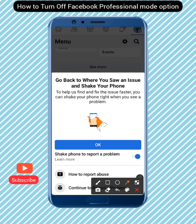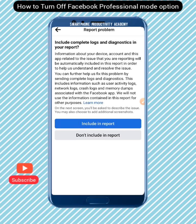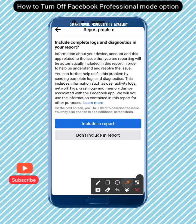Click on 'Continue to Report Problem.' You'll be asked whether to include your information in the report. This means your device information, your account, and app details related to the issue will automatically be included. I would suggest you go with 'Include in Reports' so they have everything they need to help you fix the issue.